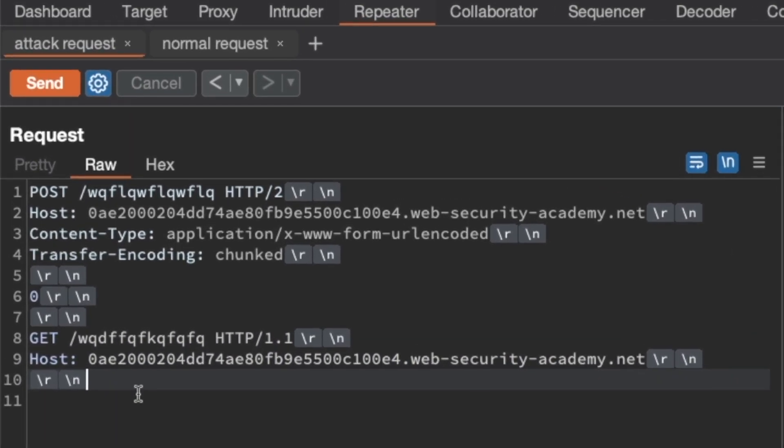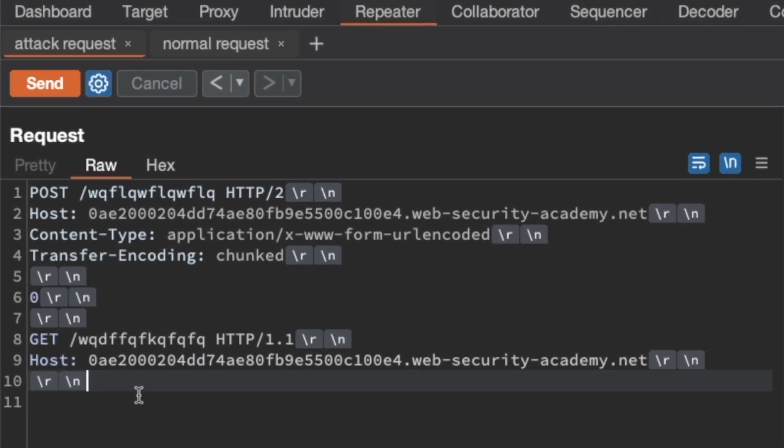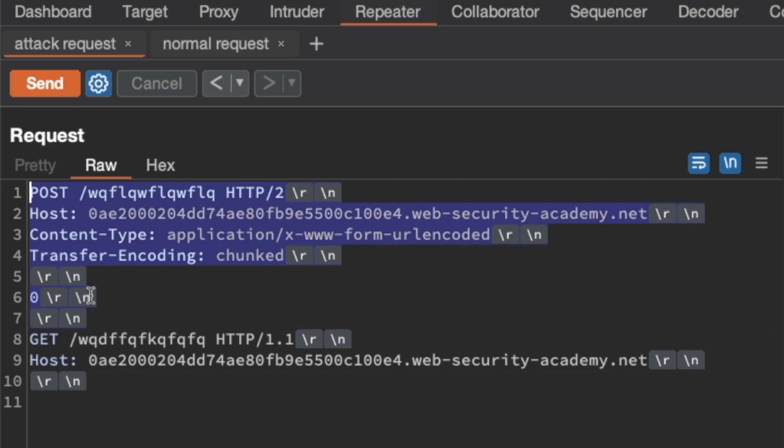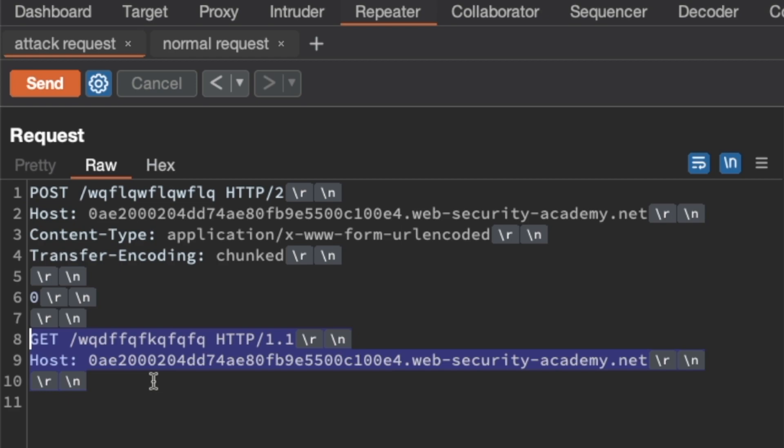So when we send this attack request, the backend server will respond to us with a 404 based on the POST request up here. Then it'll execute the complete GET request here and queue up a 404 response for that request in its response queue. And it's at this moment that we hope that our victim sends a login request, which the backend will respond to with a 302. But because our 404 response is still in its queue, our victim will receive that 404 response. We will then send another request and hope that we get the next response in the queue, the 302 response to our victim's login request, as that response will contain our victim's session cookie. Now we do need a bit of luck timing-wise for this to work, but I'll show you how to automate this process after I've shown it manually.